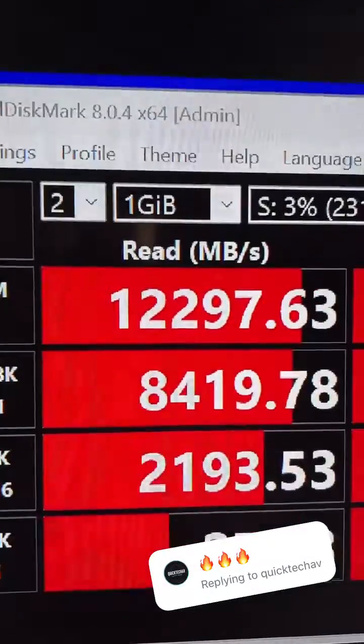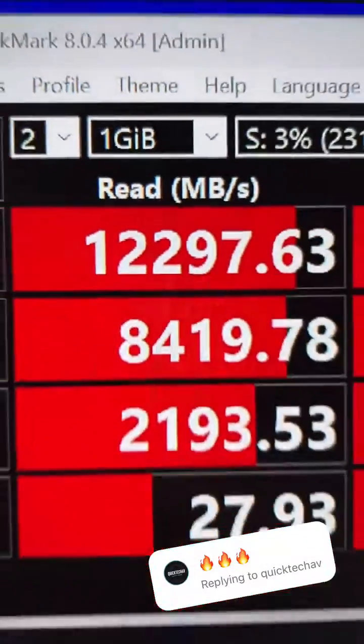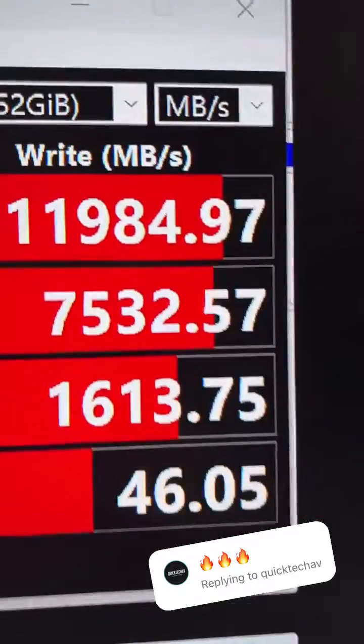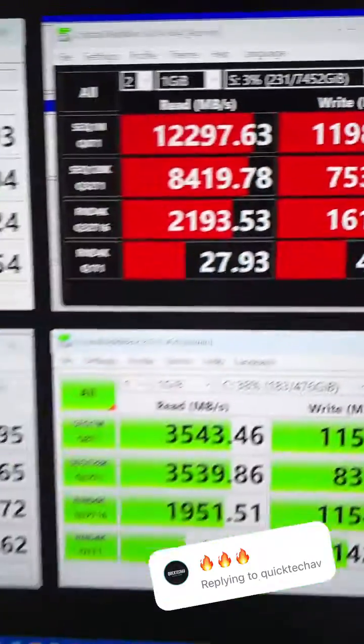But wait, wait, wait, look at this. 12,000 read, almost 12,000 write. Hell yeah.